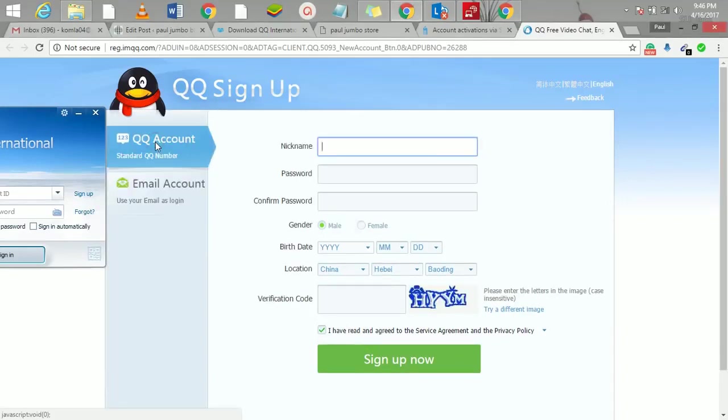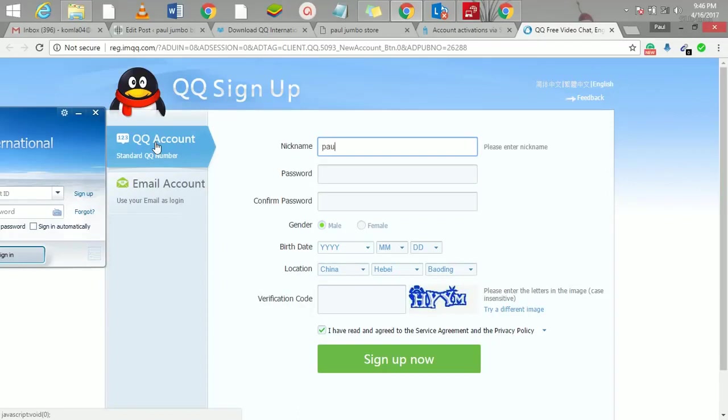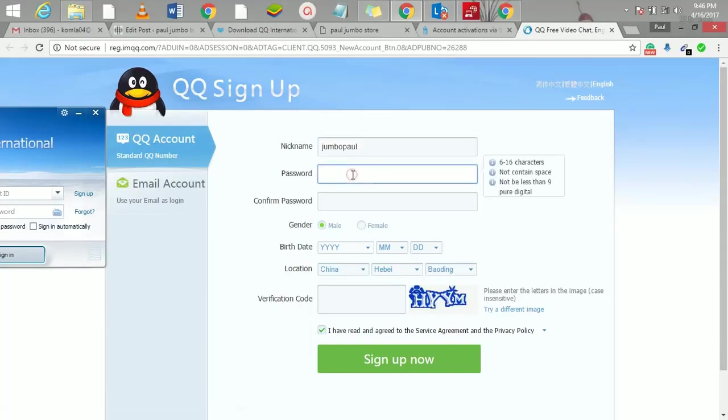So we advise that you go for the QQ standard account. With this one now we are going to use a Chinese phone number to get it. So what I'll do here now is I'll just put my name—let me do Jumbo Paul—and then put my password.